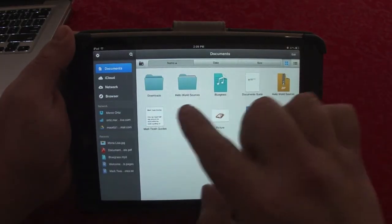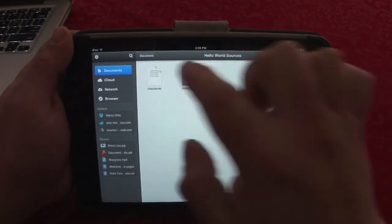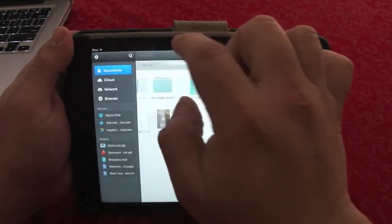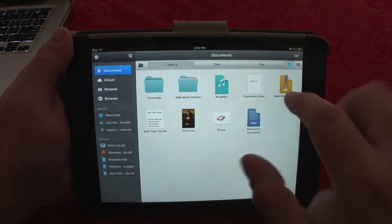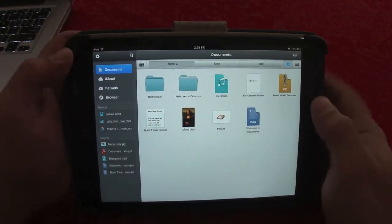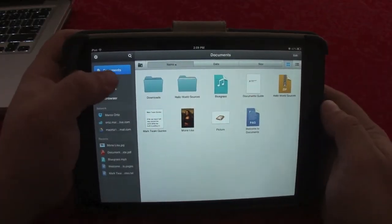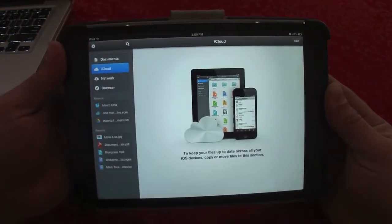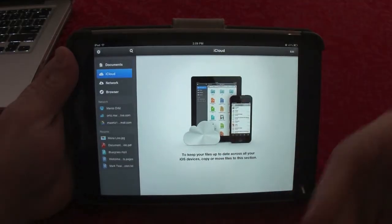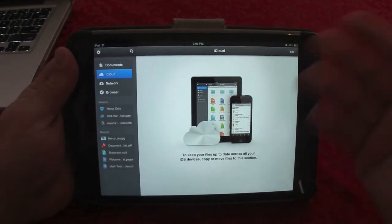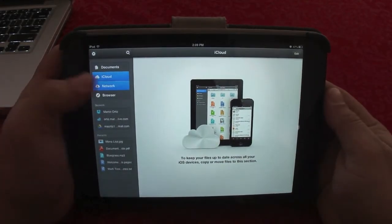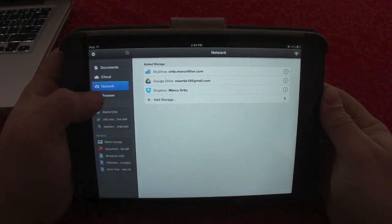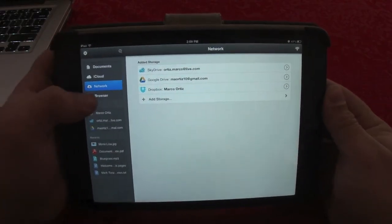You can also unpack zip files — like right here, I unpacked this one and there it is. It can extract zip files, which is very cool. You can also use it with your iCloud, so all your documents will sync between devices. You have to set that up when you first install the app.